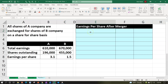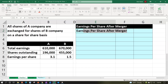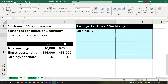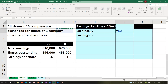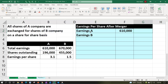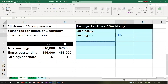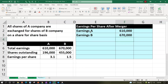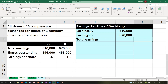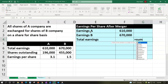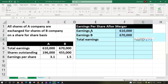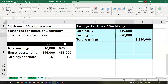We're going to first combine the net income. We've got earnings for A at 610,000 and earnings for B at 670,000. In the outer column, we enter equals SUM of 610 and 670, giving us total earnings of 1,280,000. We'll underline that in the font group, so there we have total earnings.